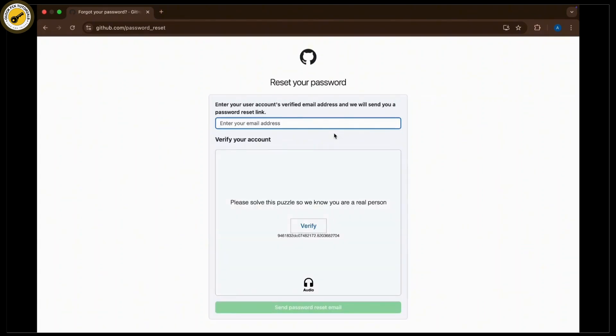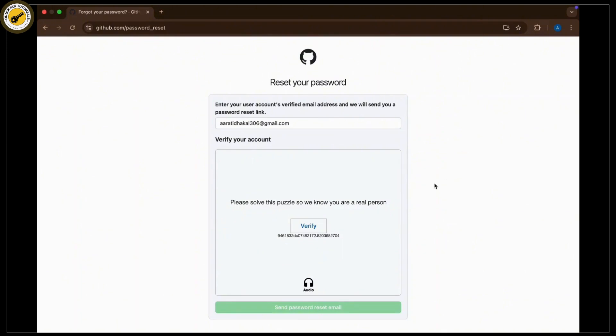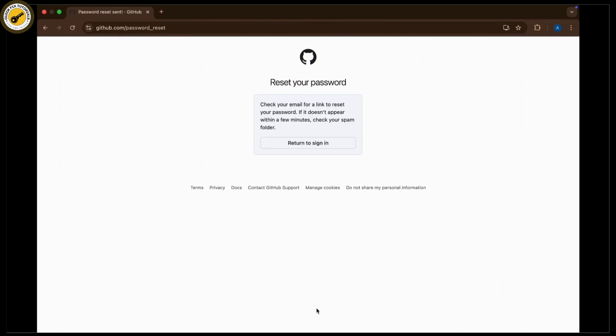Solve the captcha and navigate to your Gmail account. Once there, you can see that a verification code has already been sent to your email.